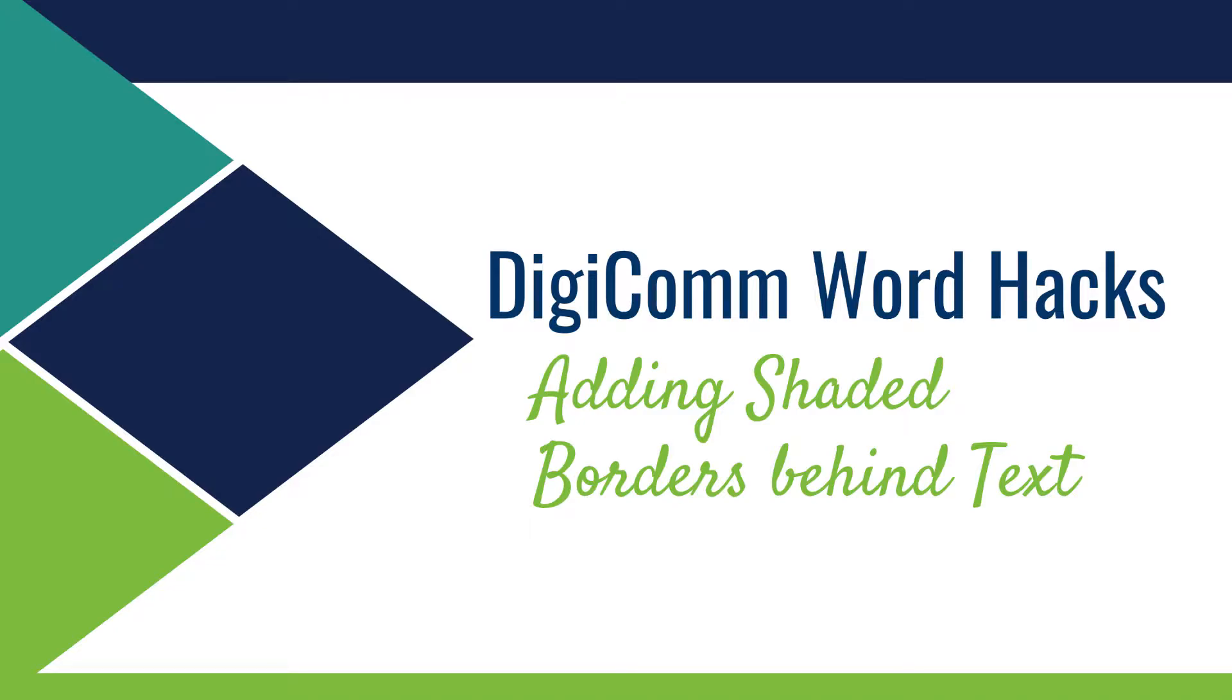Hi, this is Cynthia from Digicom. In this video I'll show you how to add shaded borders behind text.